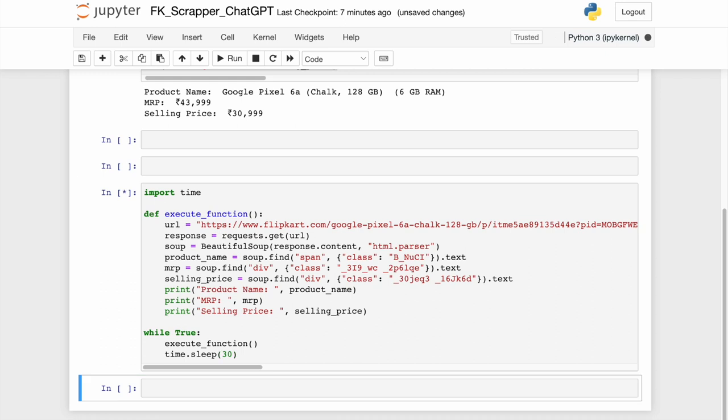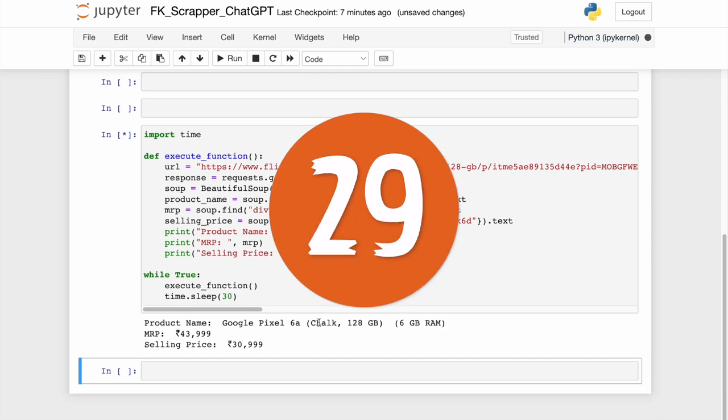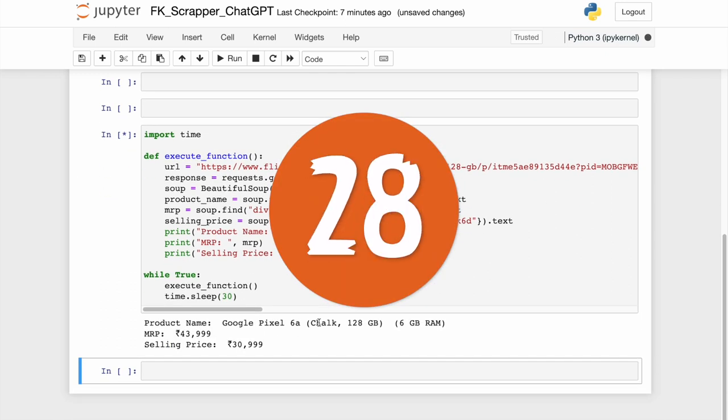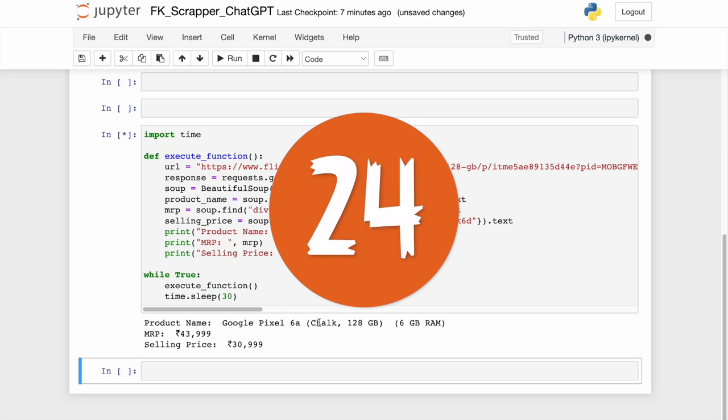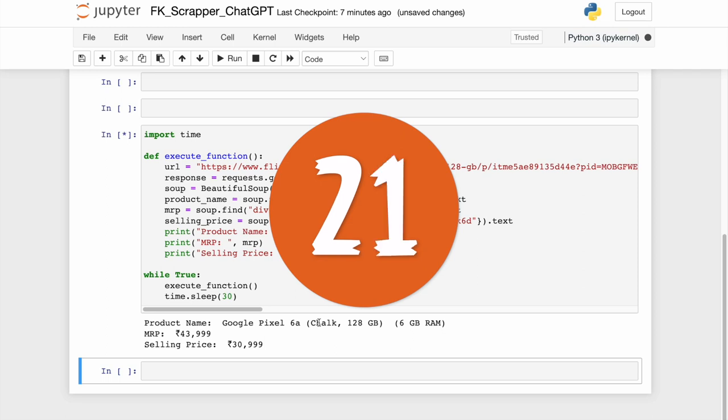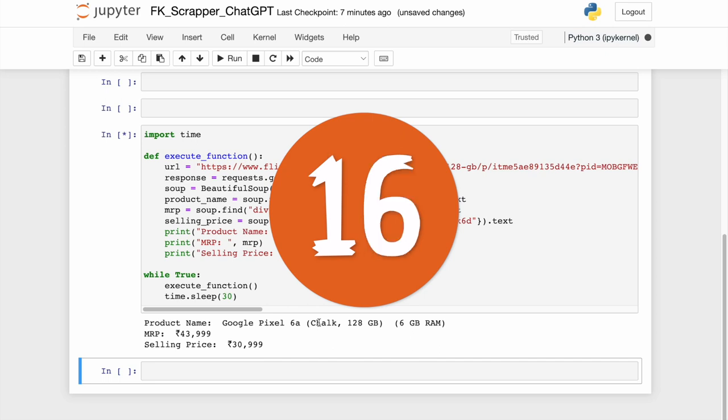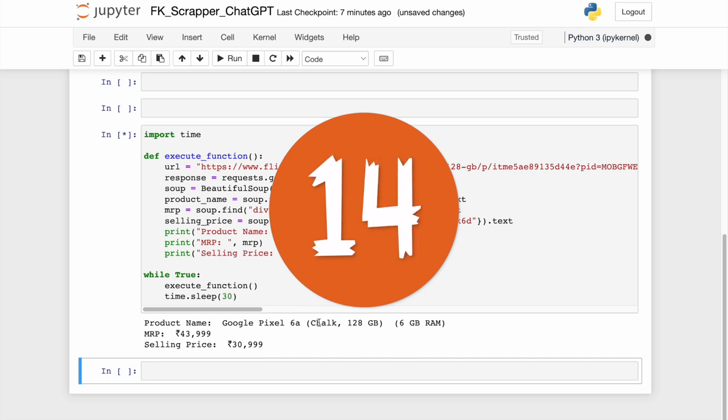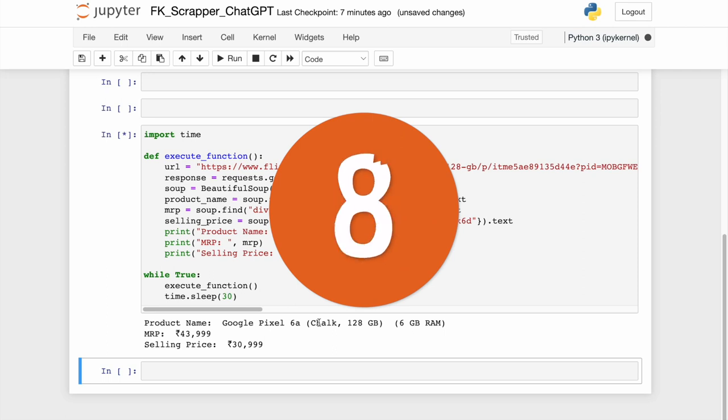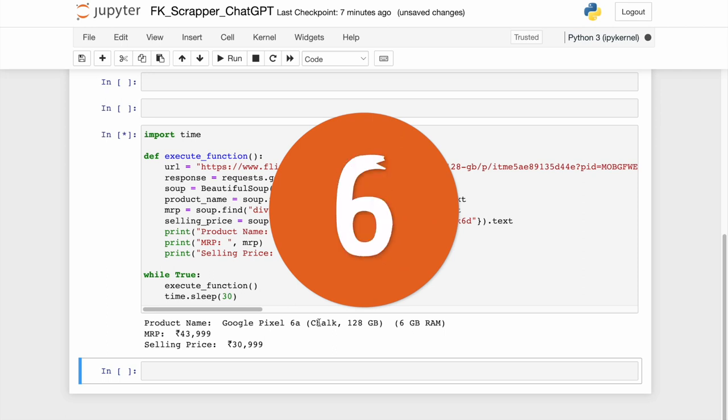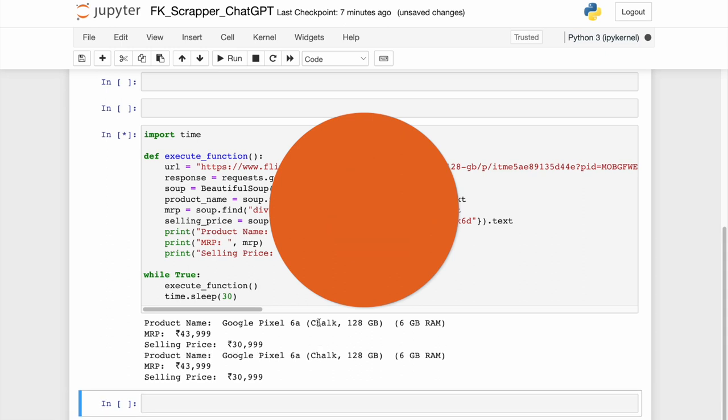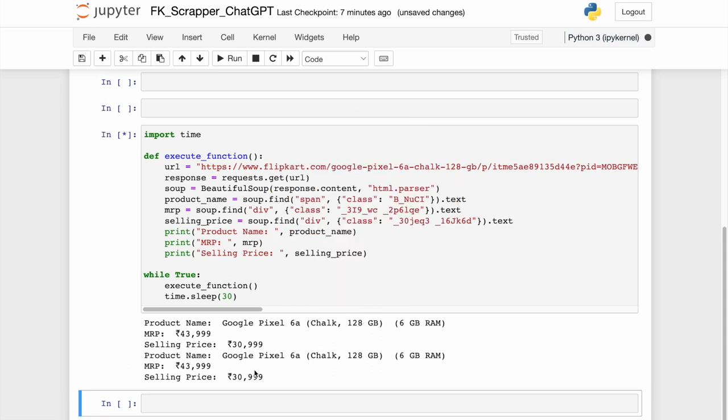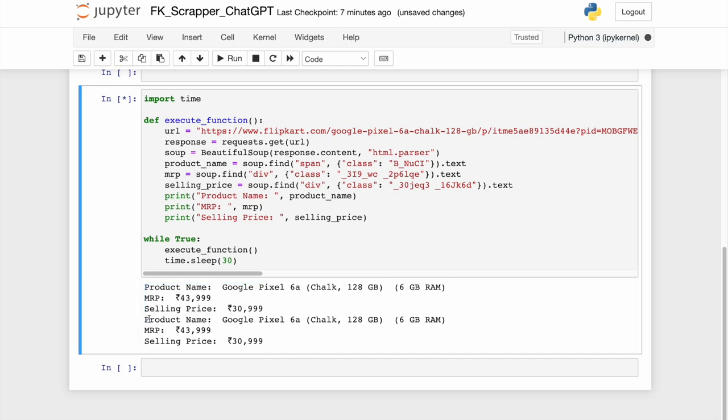So, let's start. The code has executed once. Let's wait for 30 seconds to check if the code is working perfectly or not. The code indeed is working perfectly. Isn't this amazing?